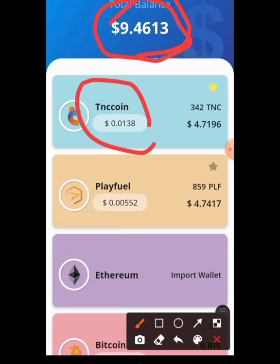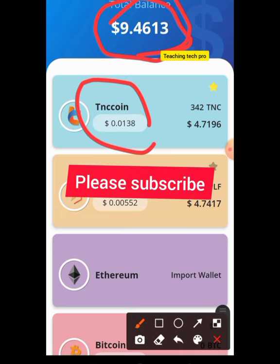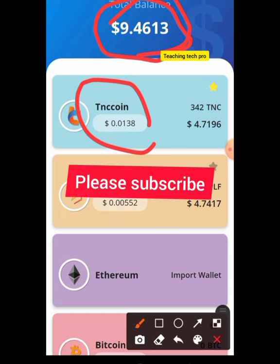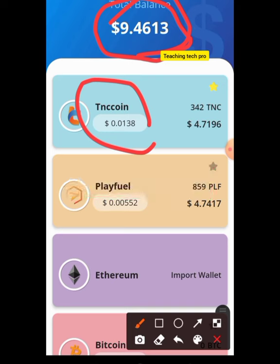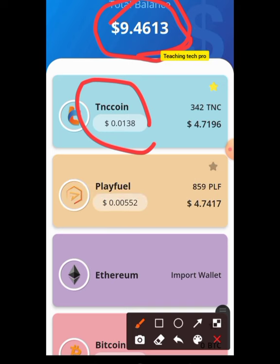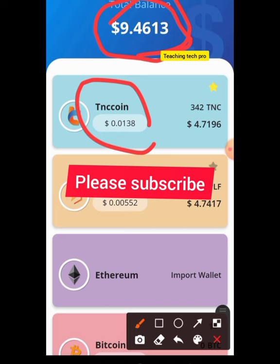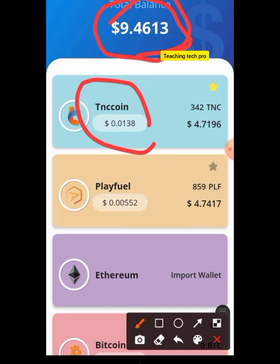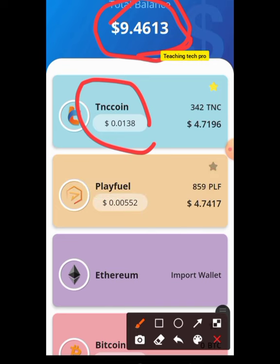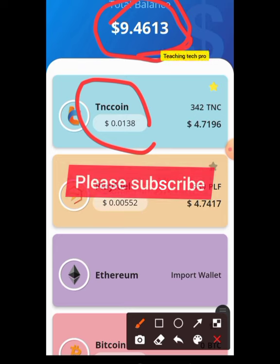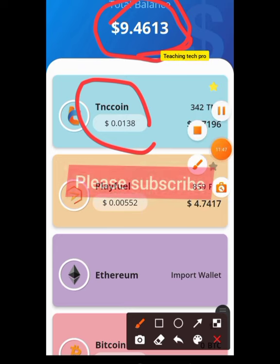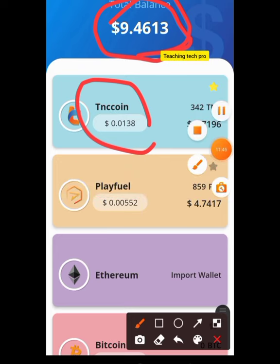This is how you can earn money by taking surveys on this platform. Thank you for watching the video — please hit that Subscribe button, turn on the notification bell, and share. Sharing is caring. Thank you very much.